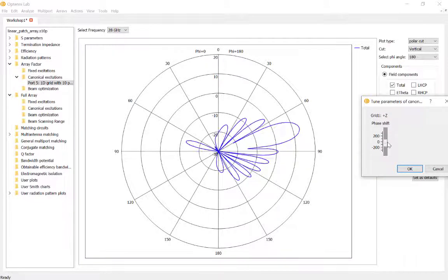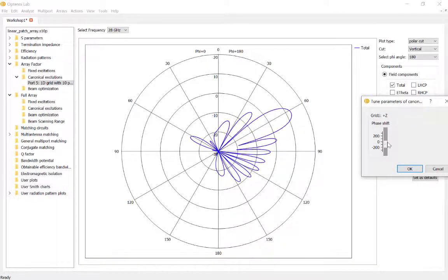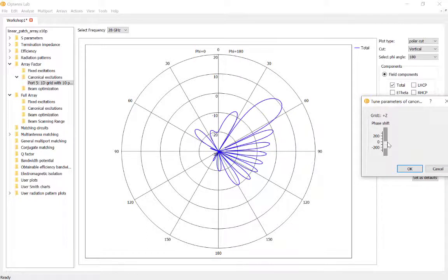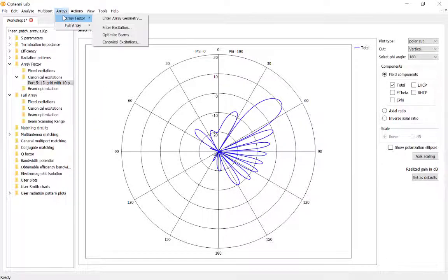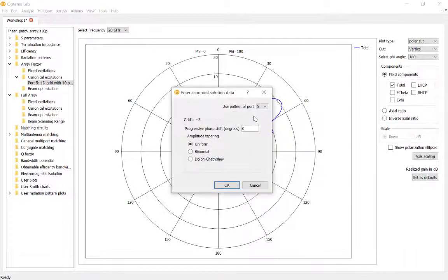Let's try something else. I'll go to Arrays > Array Factor > Canonical Excitations and use binomial coefficients. In theory, binomial coefficients obtained from Pascal's triangle result in no sidelobes. Let's see if that is indeed the case.